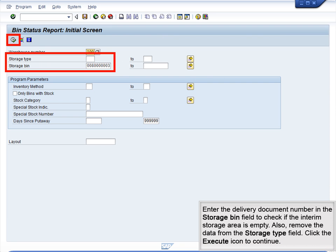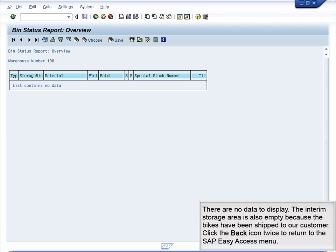Enter the delivery document number in the storage bin field to check if the interim storage area is empty. Also, remove the data from the storage type field, then click the Execute icon to continue. There are no data to display — the interim storage area is also empty, because the bikes have been shipped to our customer. Click the back icon twice to return to the SAP Easy Access menu.